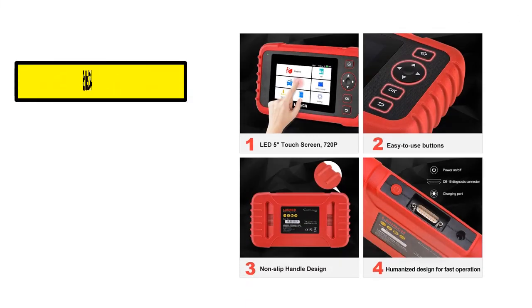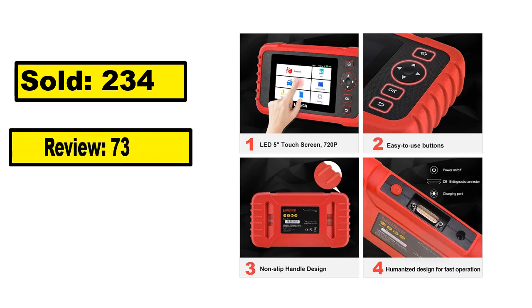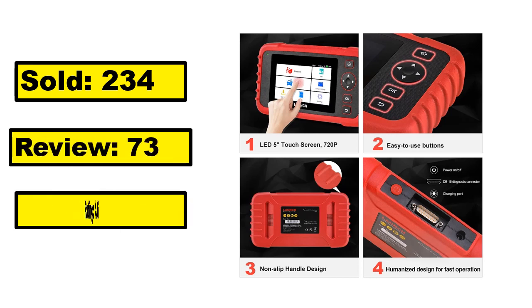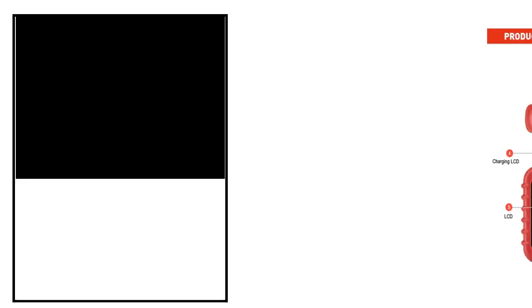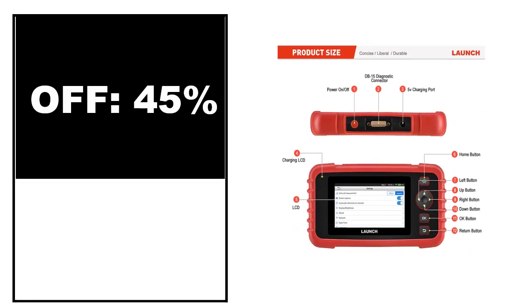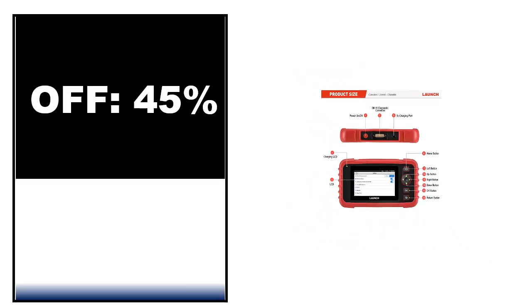Sold, review, rating. Percent off, price. Price can be changed at any time.